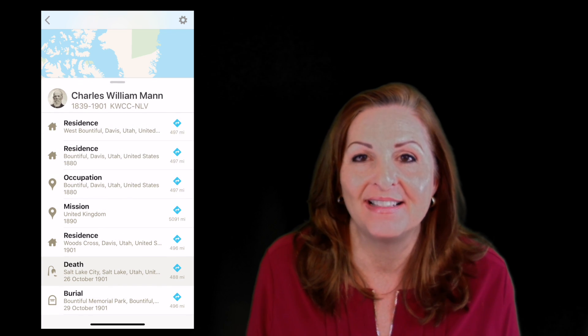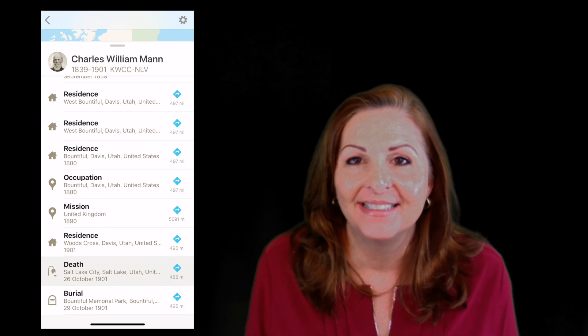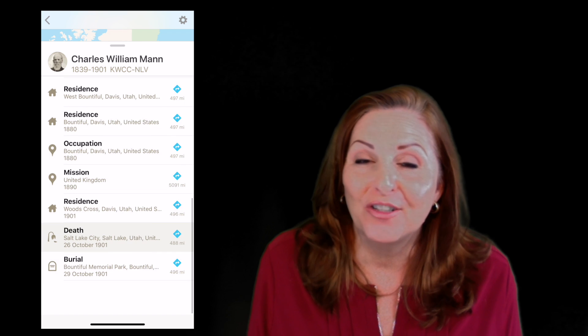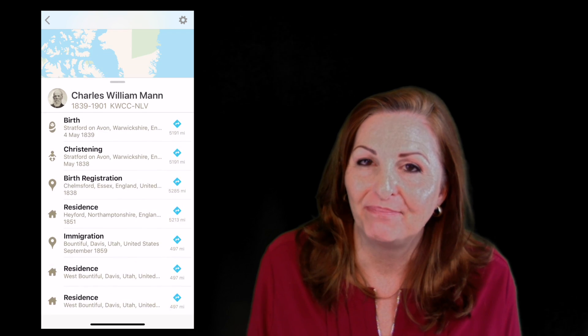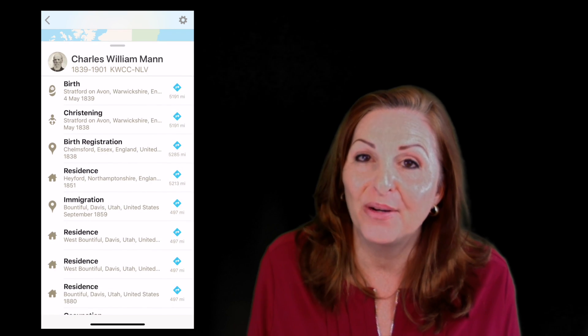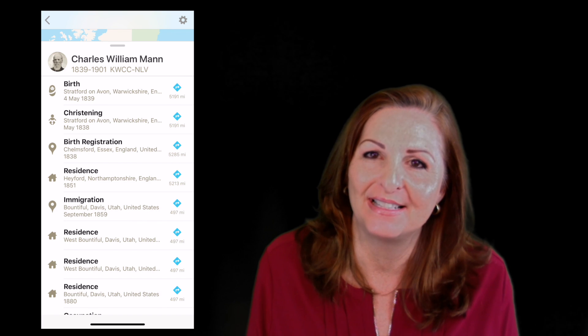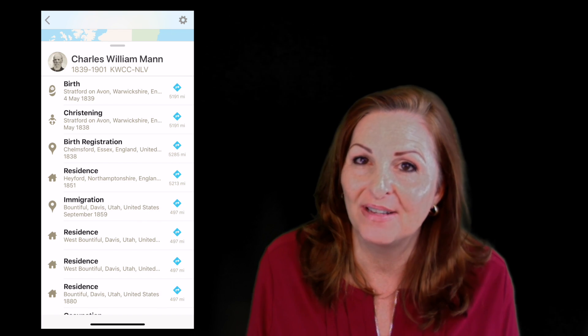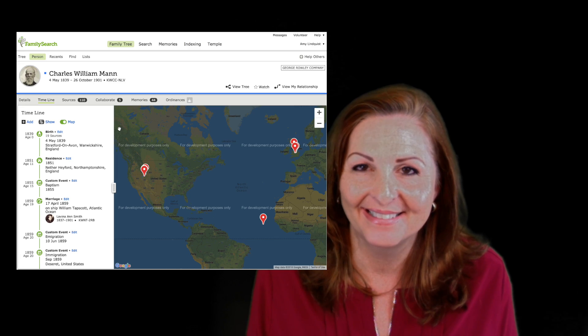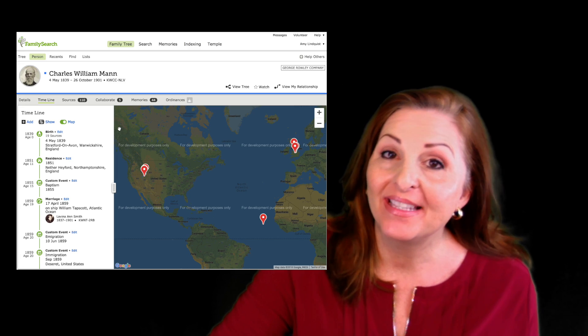As you're viewing this map, swipe up on the bar and you'll be able to see in detail all the different events of this person's life. As you're traveling the world, open this app and see how far away you are from each event of your ancestors' lives — see if you can visit where those events took place.